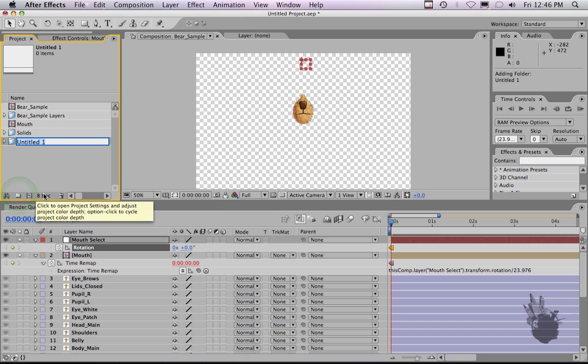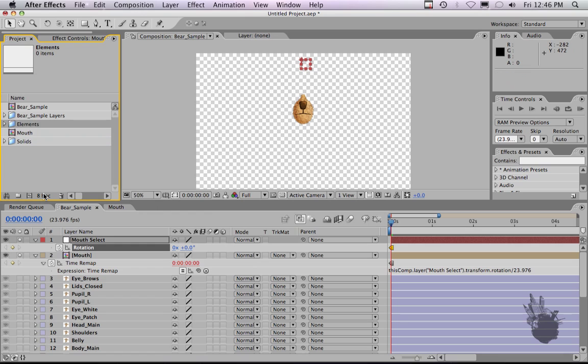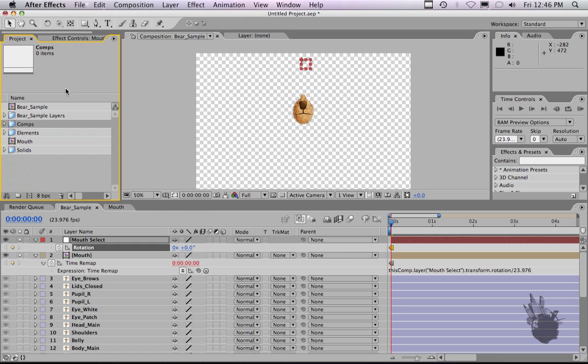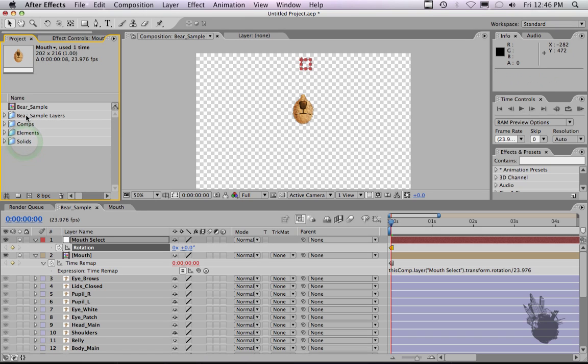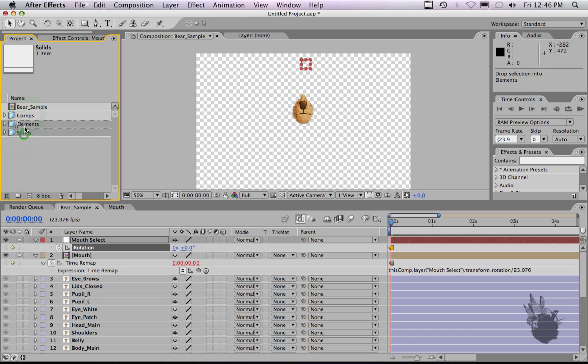So let's also just organize this real quickly in our project window. I'm going to make an elements folder and we're going to make a comps folder, because when you build your character you're going to have more and more comps. You're going to have a mouth comp, you're going to have blink comps, you're going to have eye comps, you're going to have foot and hand comps. And it's just easier to organize this. So anything that's not the main comp here we're going to move into comps. Anything that's elements or even solid you can move into elements comp. It just keeps a cleaner working environment.